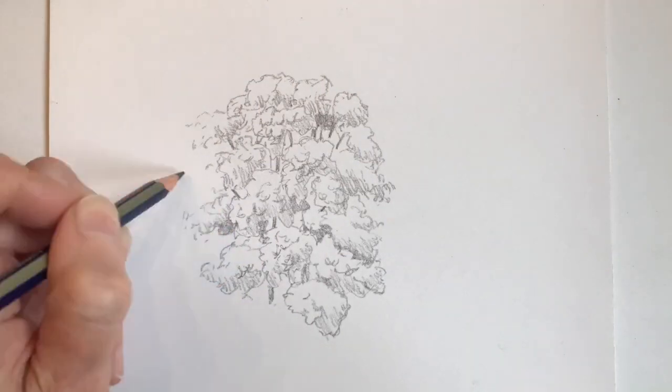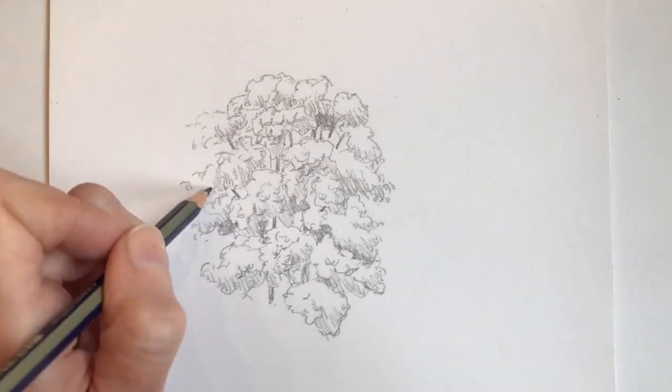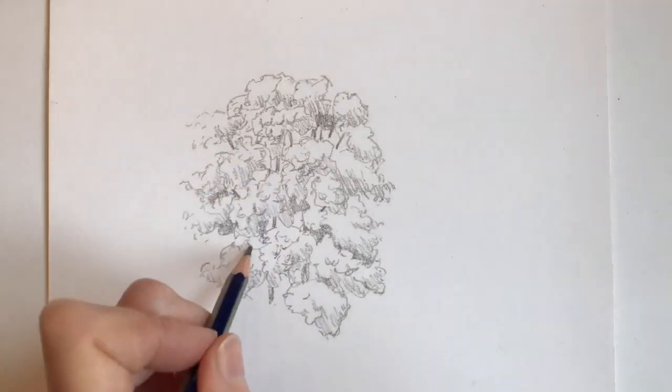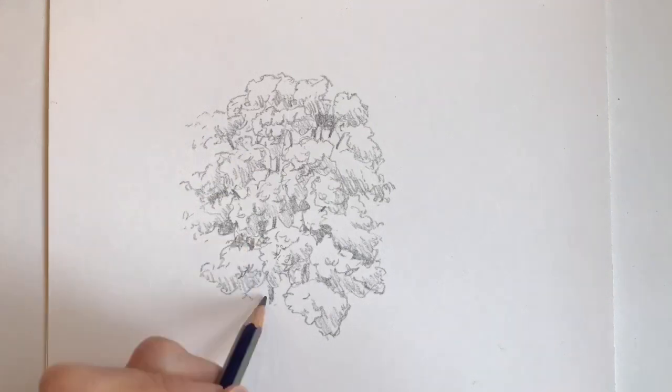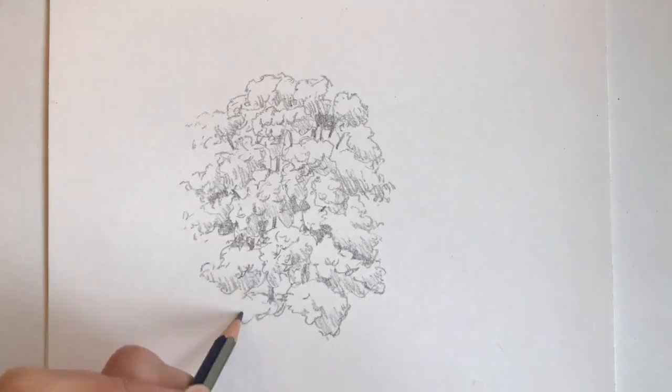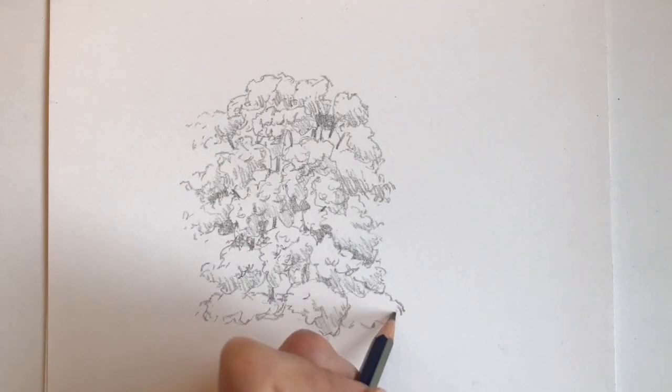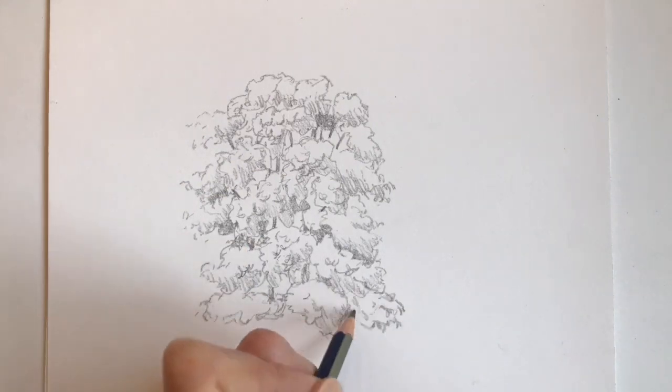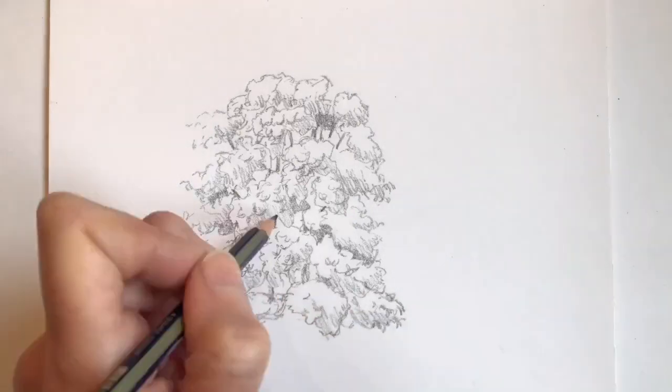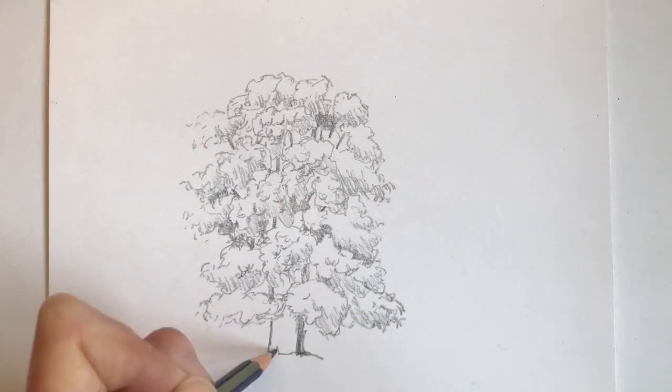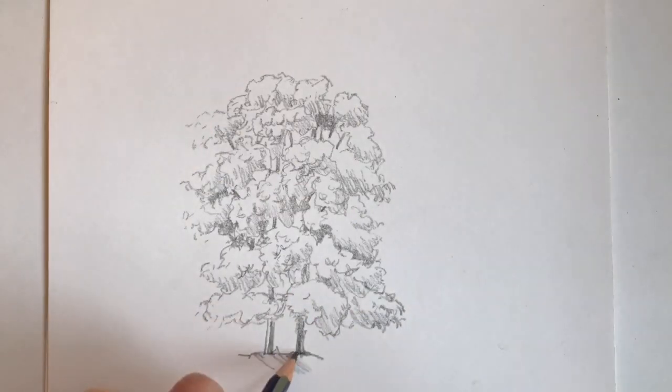Down the left hand side of the tree I've used a much paler, more broken line to create the impression that the light is coming from that direction and that the tree is made up of lots of leaves rather than solid shapes.